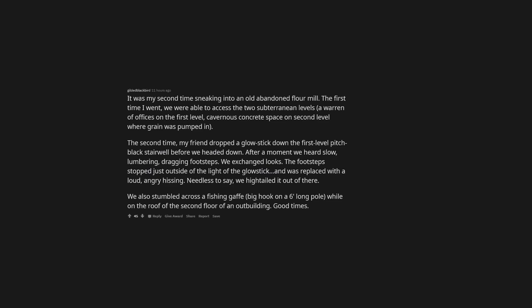It was my second time sneaking into an old abandoned flour mill. The first time I went, we were able to access the two subterranean levels, a warren of offices on the first level, cavernous concrete space on second level where grain was pumped in. The second time, my friend dropped a glow stick down the first level pitch black stairwell before we headed down. After a moment we heard slow, lumbering, dragging footsteps. We exchanged looks. The footsteps stopped just outside of the light of the glow stick, and was replaced with a loud, angry hissing. Needless to say, we hightailed it out of there. We also stumbled across a fishing gaff, big hook on a six-long pole, while on the roof of the second floor of an outbuilding. Good times.